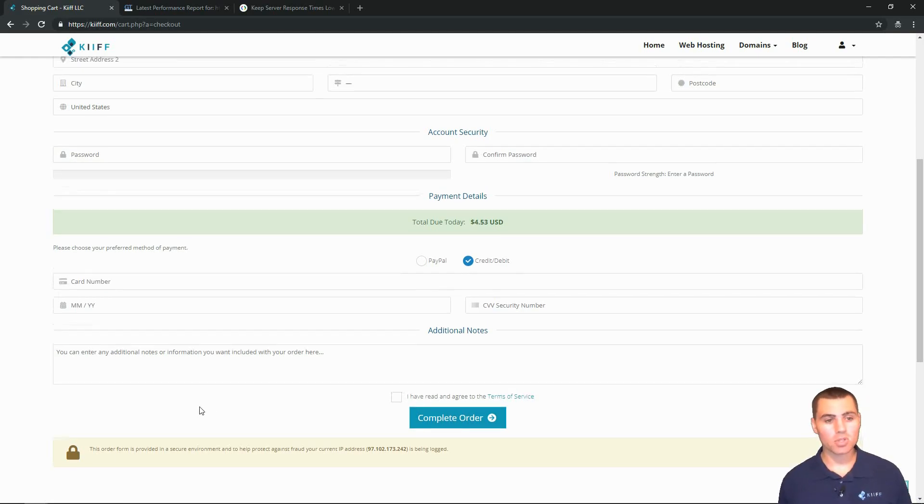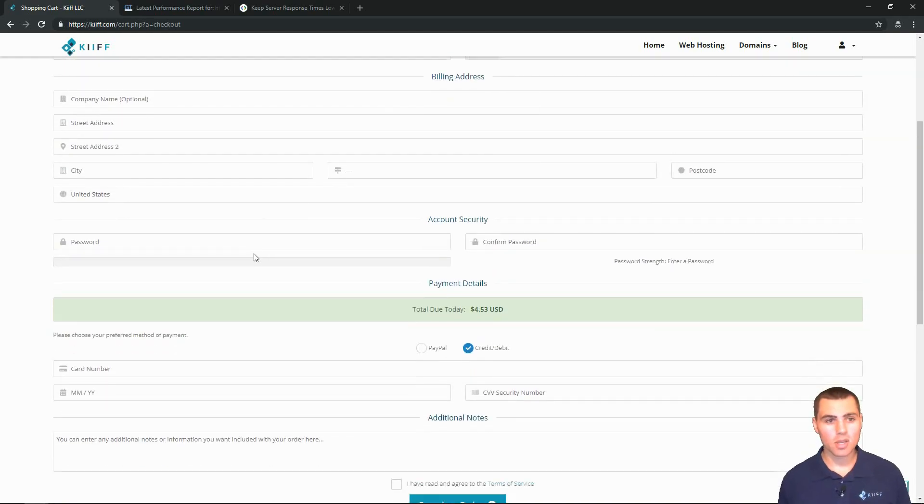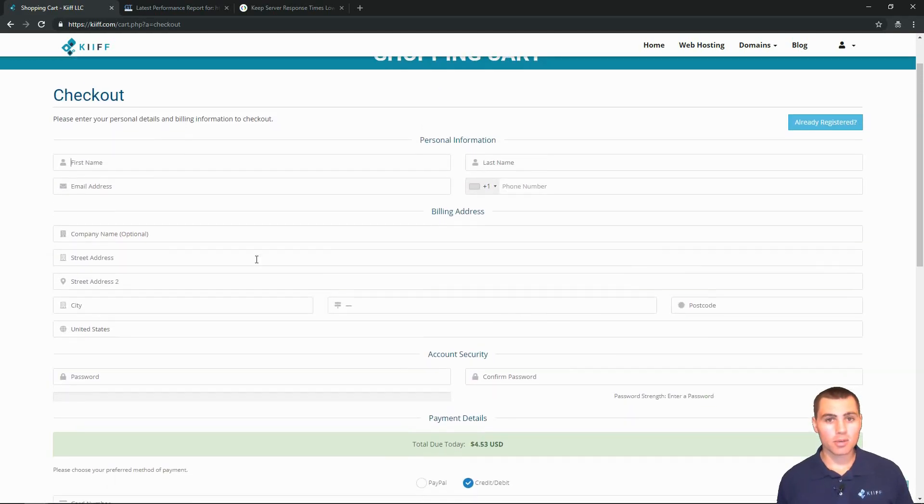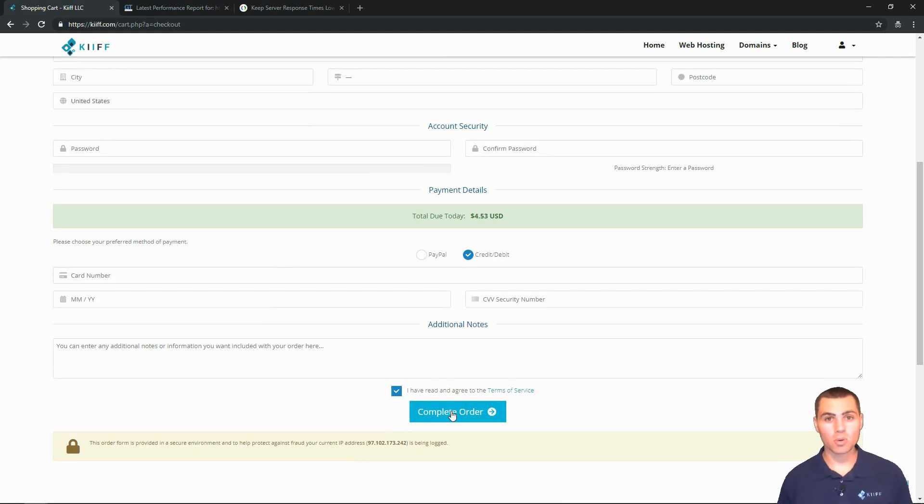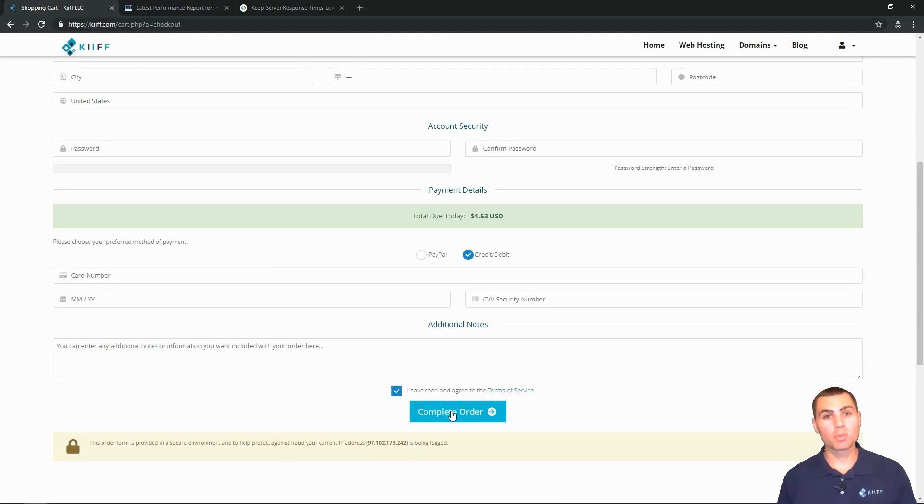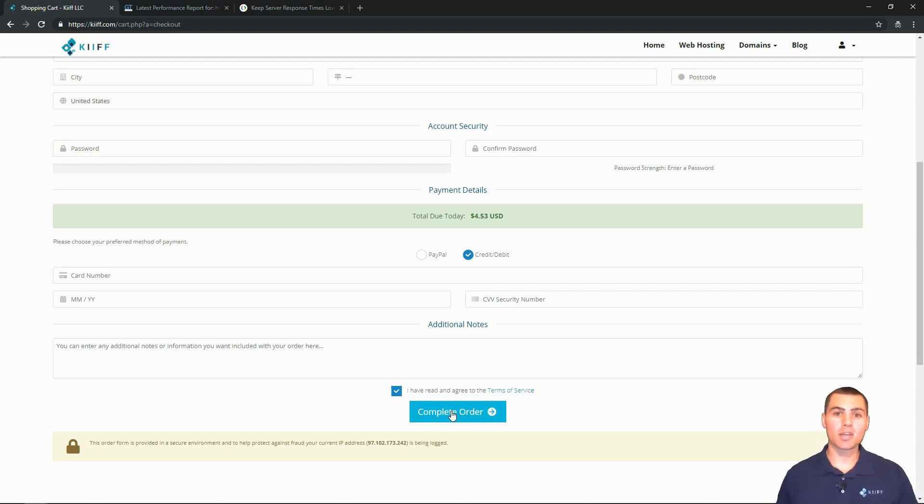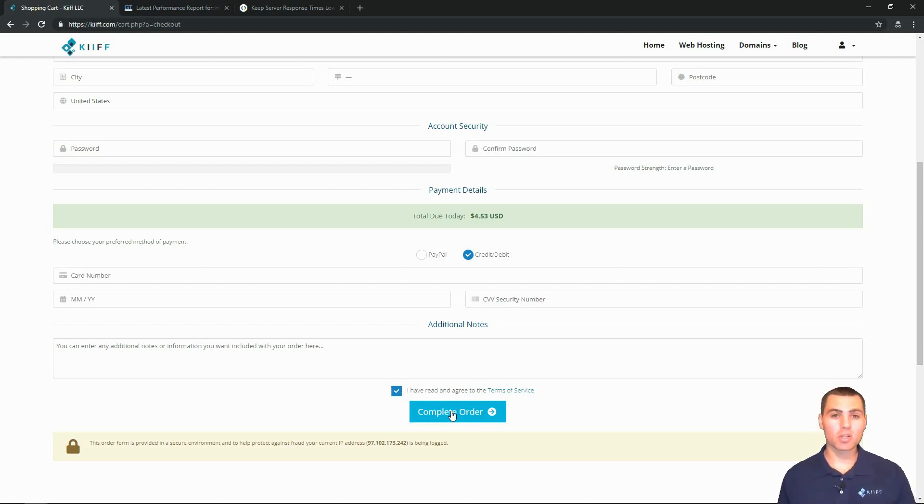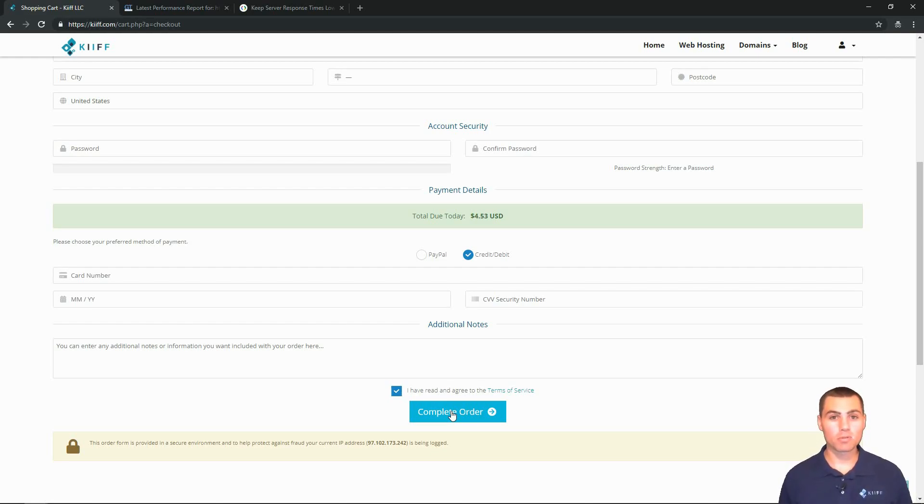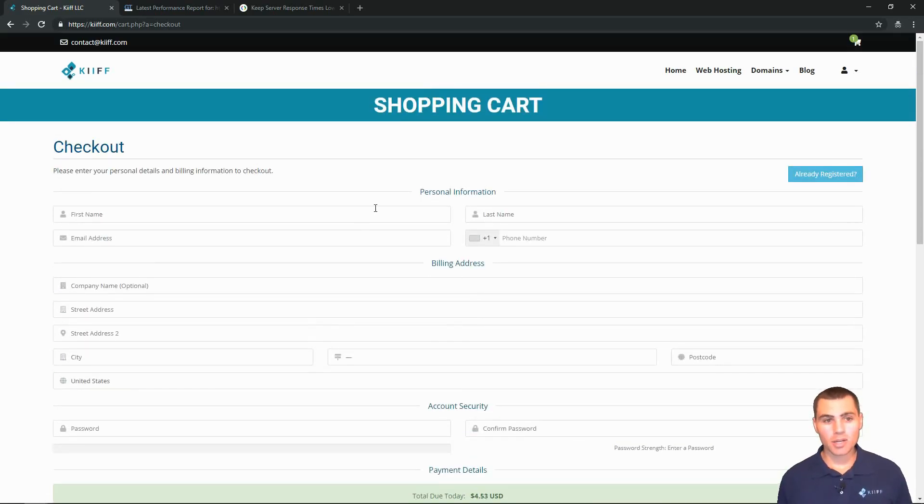You just go through this information form here. Agree to the terms of service and complete your order. Don't forget, as soon as you complete your order, put in a ticket and say, hey, I have got my web hosting ready to go. You'll give us the login for your current web host and we'll switch your website over for free.